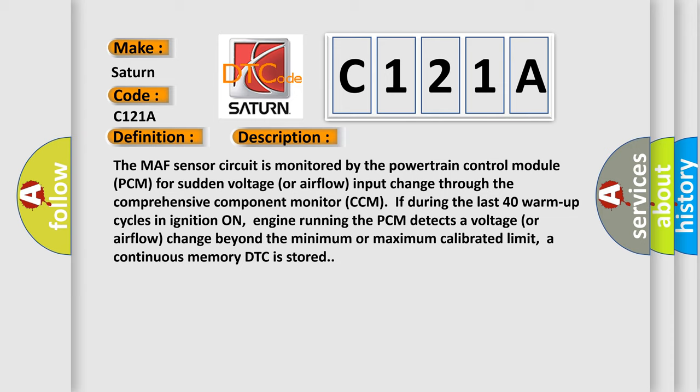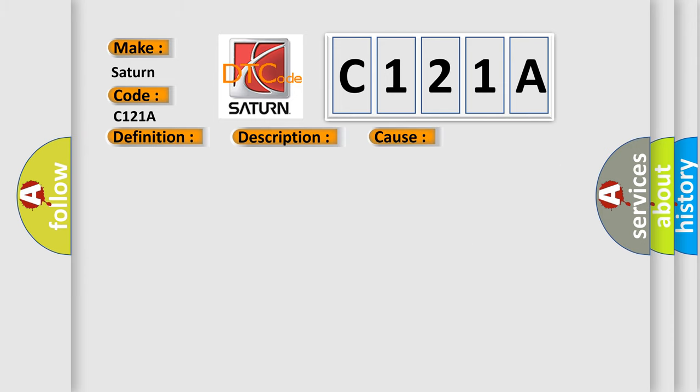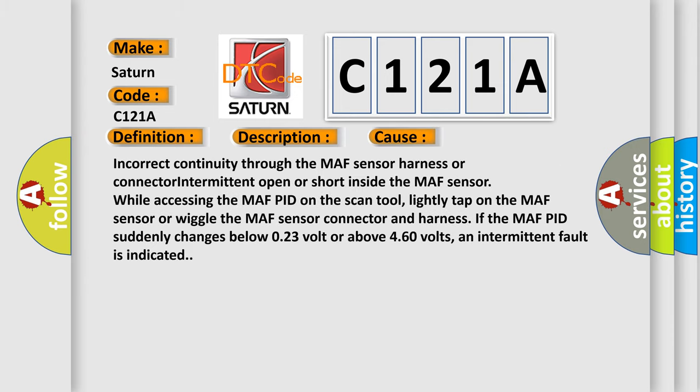This diagnostic error occurs most often in these cases: Incorrect continuity through the MAF sensor harness or connector, intermittent open or short inside the MAF sensor. While accessing the MAF PID on the scan tool, lightly tap on the MAF sensor or wiggle the MAF sensor connector and harness. If the MAF PID suddenly changes below 0.23 volt or above 4.60 volts, an intermittent fault is indicated.